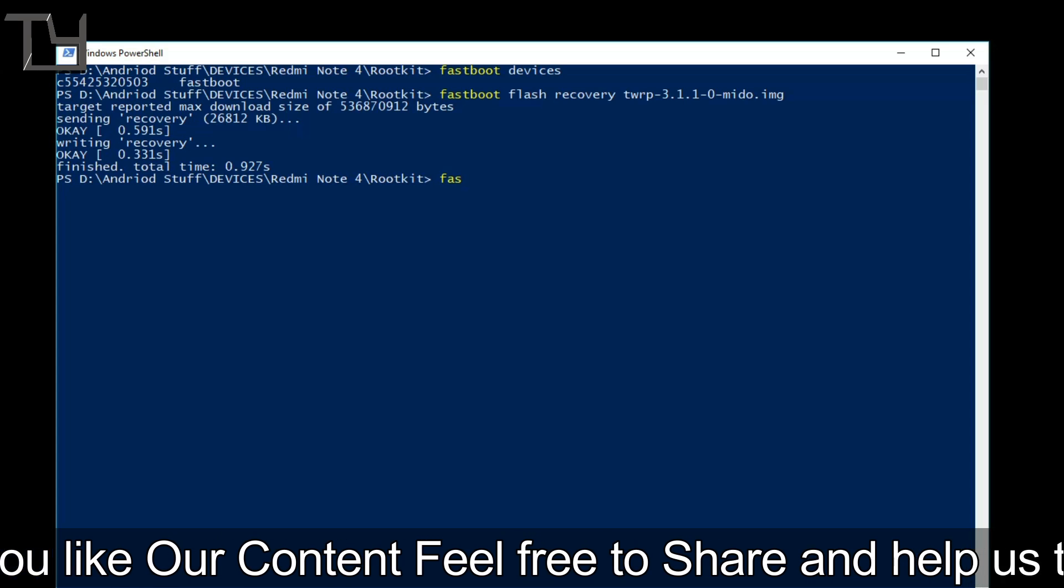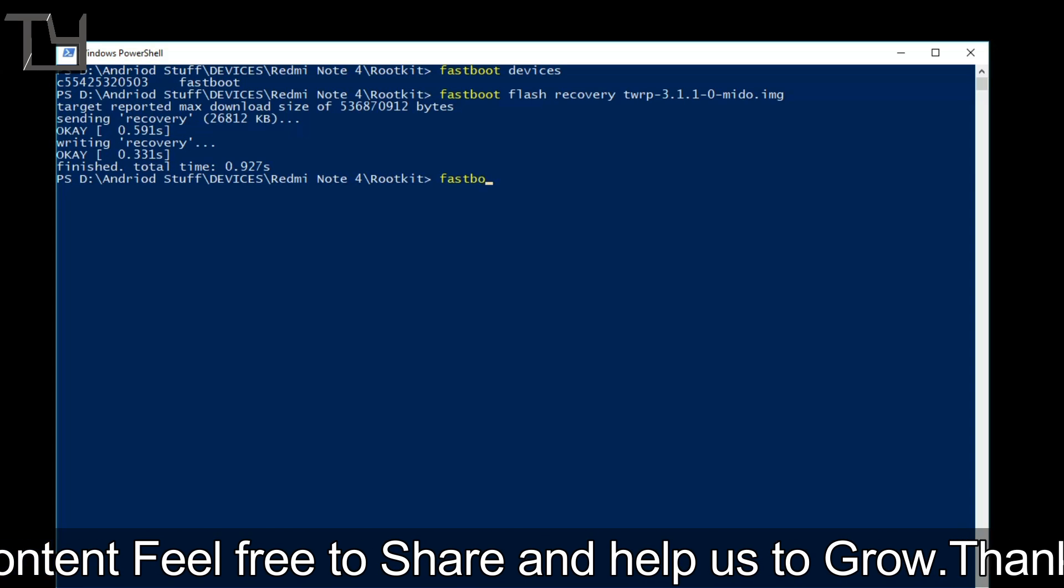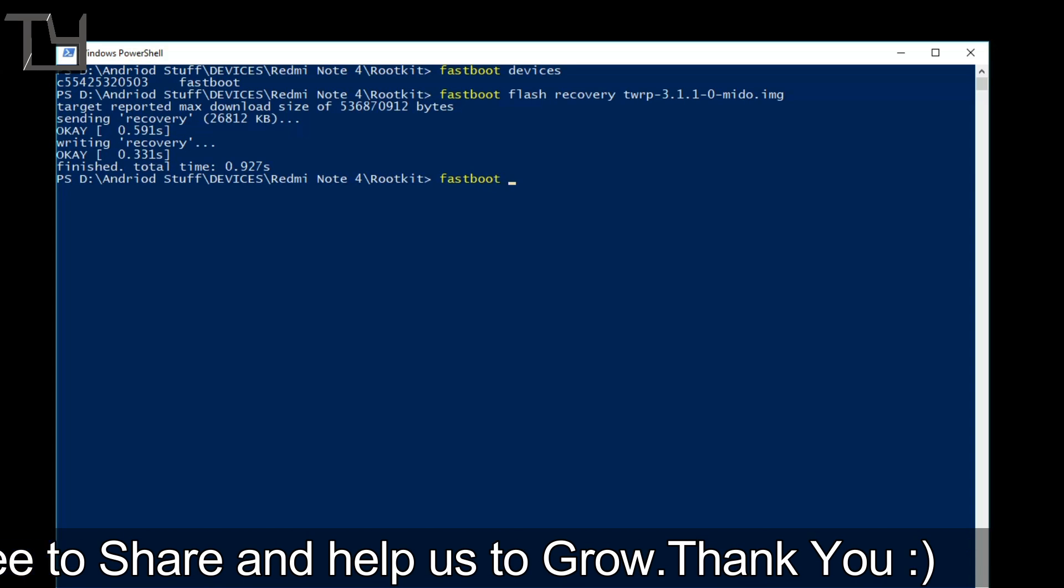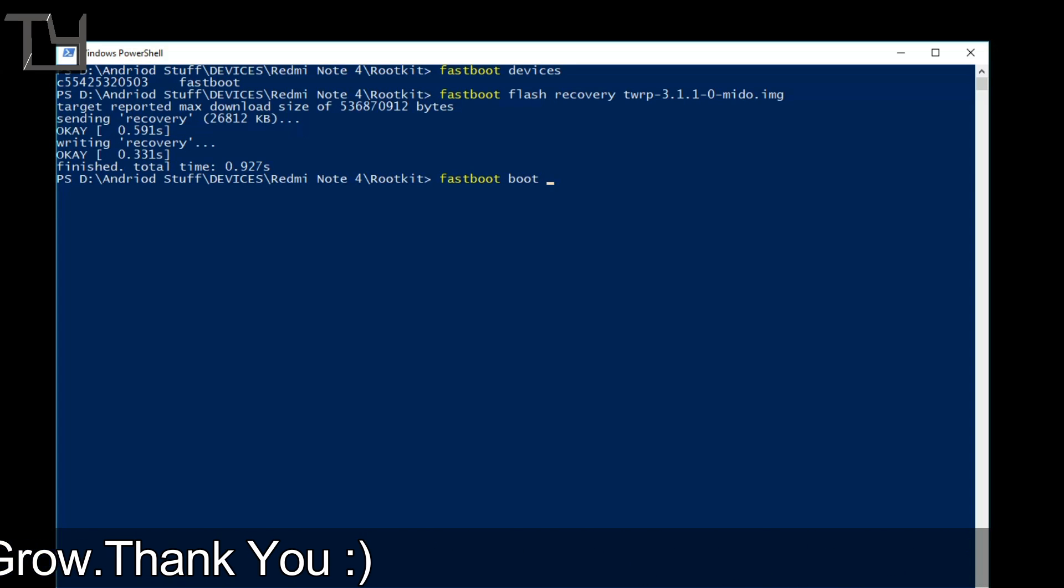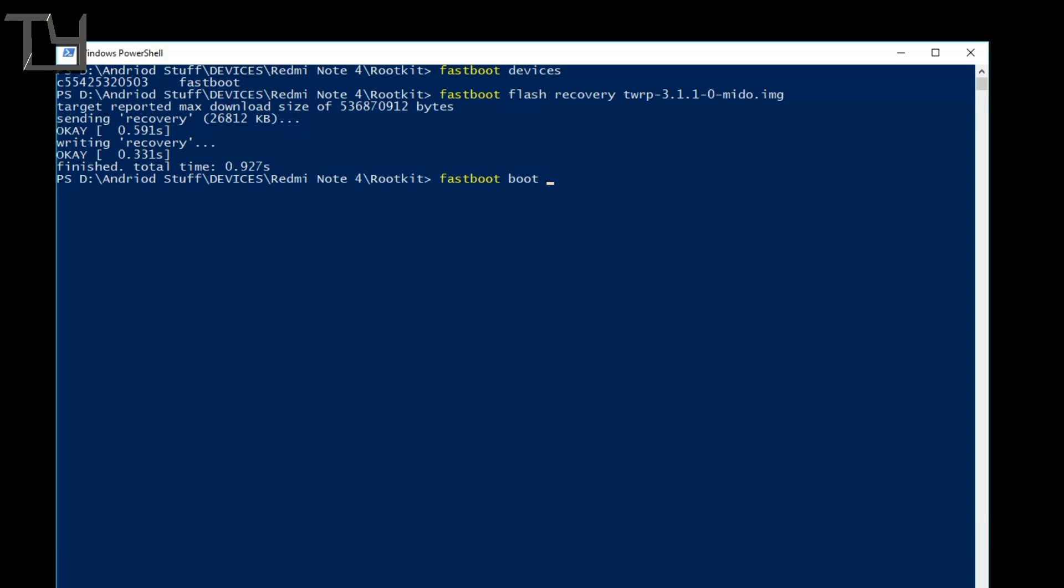Now again, when the flashing is done successfully, type fastboot boot, the name of the recovery that is twrp-3.1.1-0-mido.img. It will boot into the TWRP recovery mode.